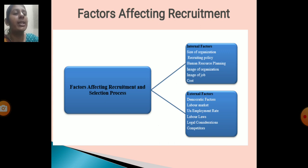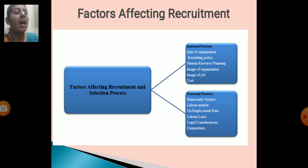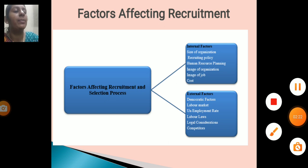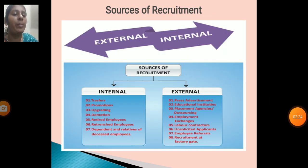Factors affecting recruitment: Internal factors include size of an organization, recruiting policy, human resource planning, image of an organization, image of a job, and caste. External factors include demographic factors, labor market, unemployment rate, labor law, legal consideration, and company task.